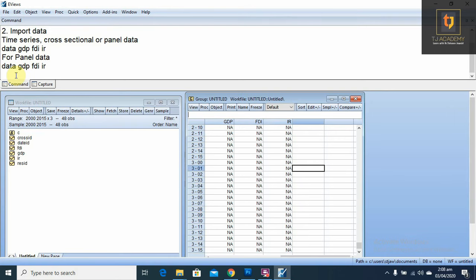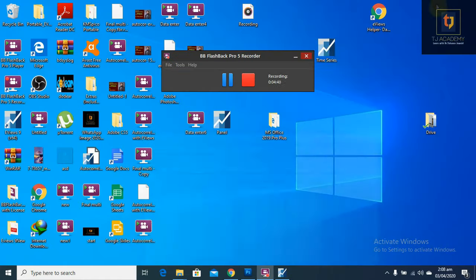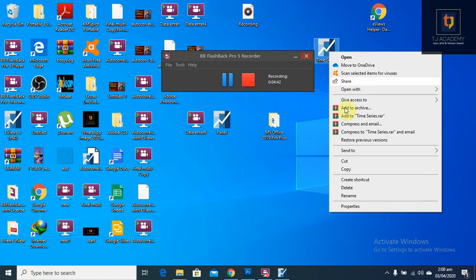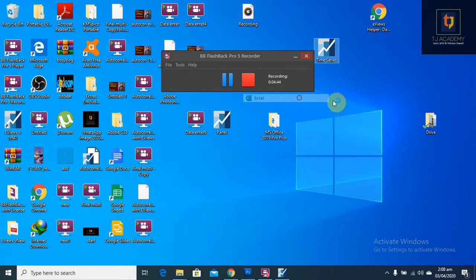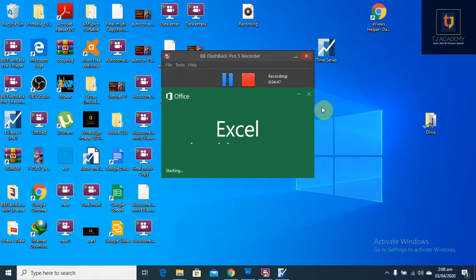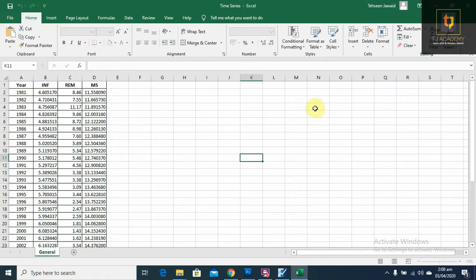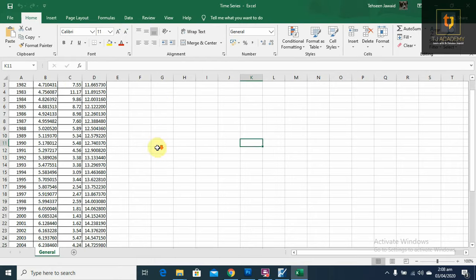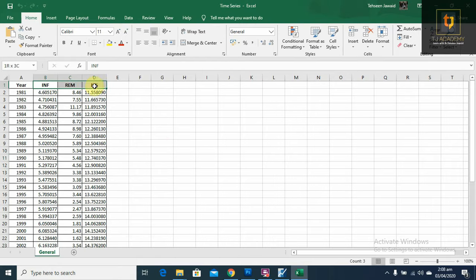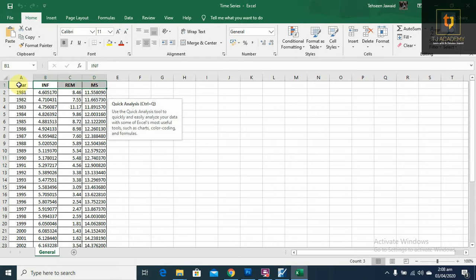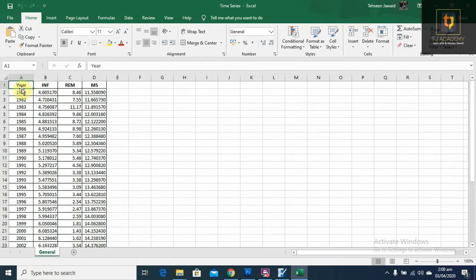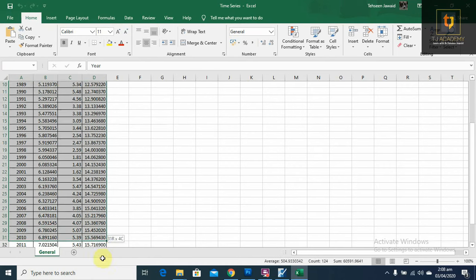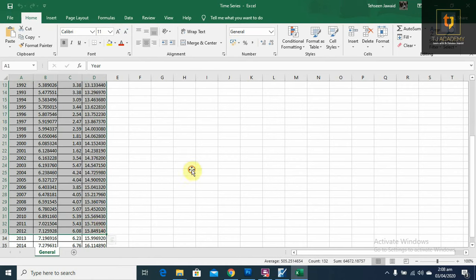On the other side, we also can import data in EViews. First, we have to see the Excel sheet, how data is managed in Excel sheet. For time series studies, see, these are the variables and this is the year. If you manage the data in this pattern, you can easily import your time series data in EViews.